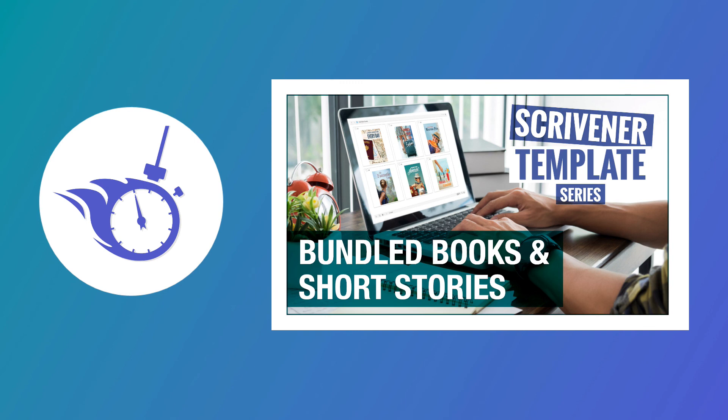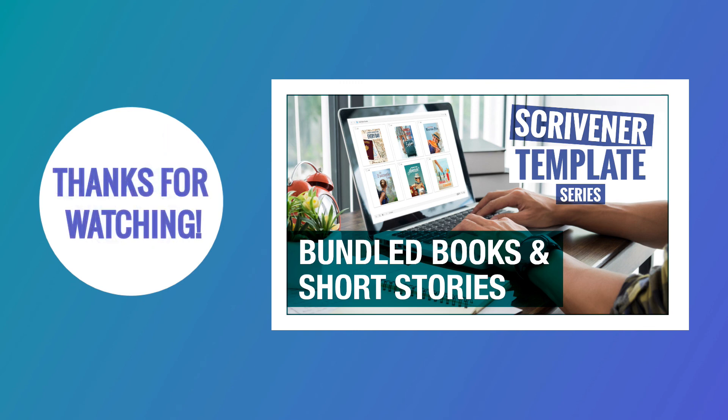Well, there isn't a template so far that includes the settings if you want to bundle books together or publish a series of short stories, so I've created one for you. And in the next video, I'll show you how it works. Thanks for watching this video and I'll see you in the next video.